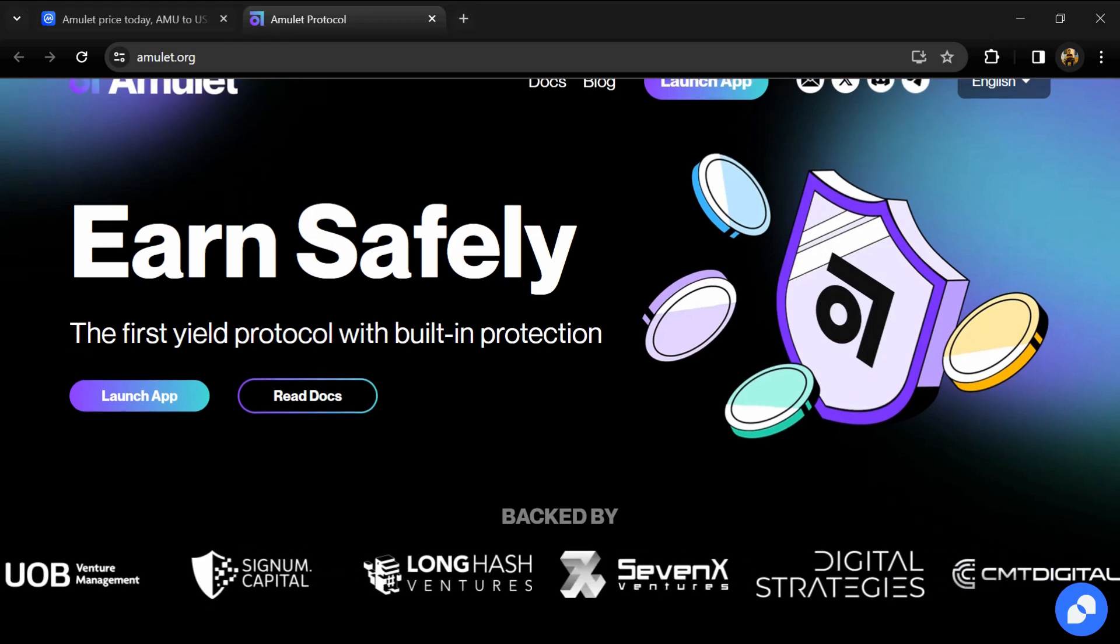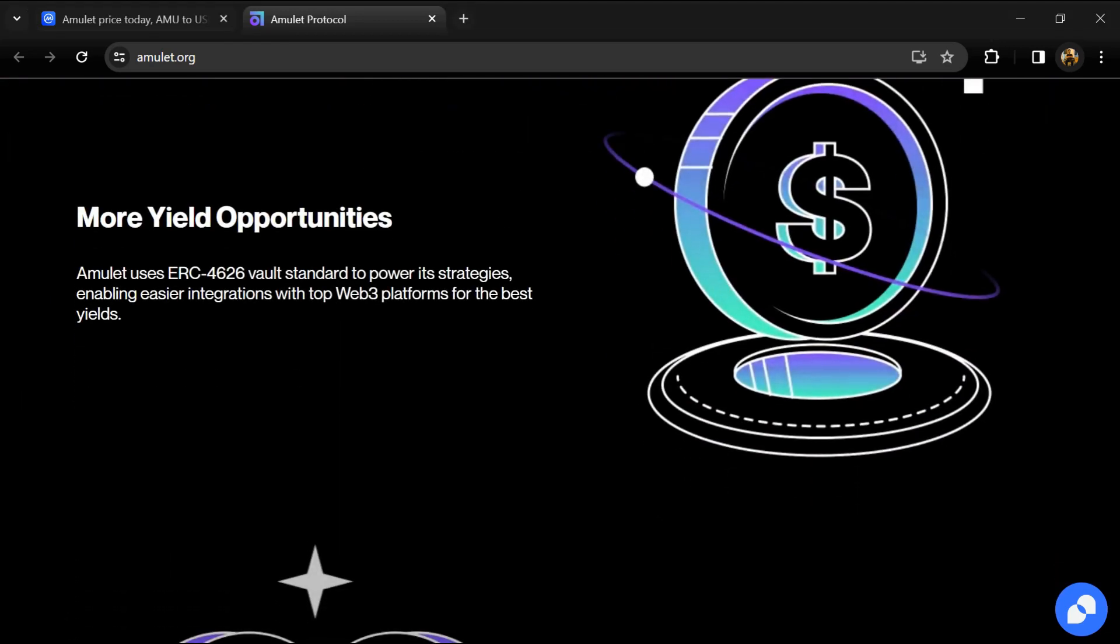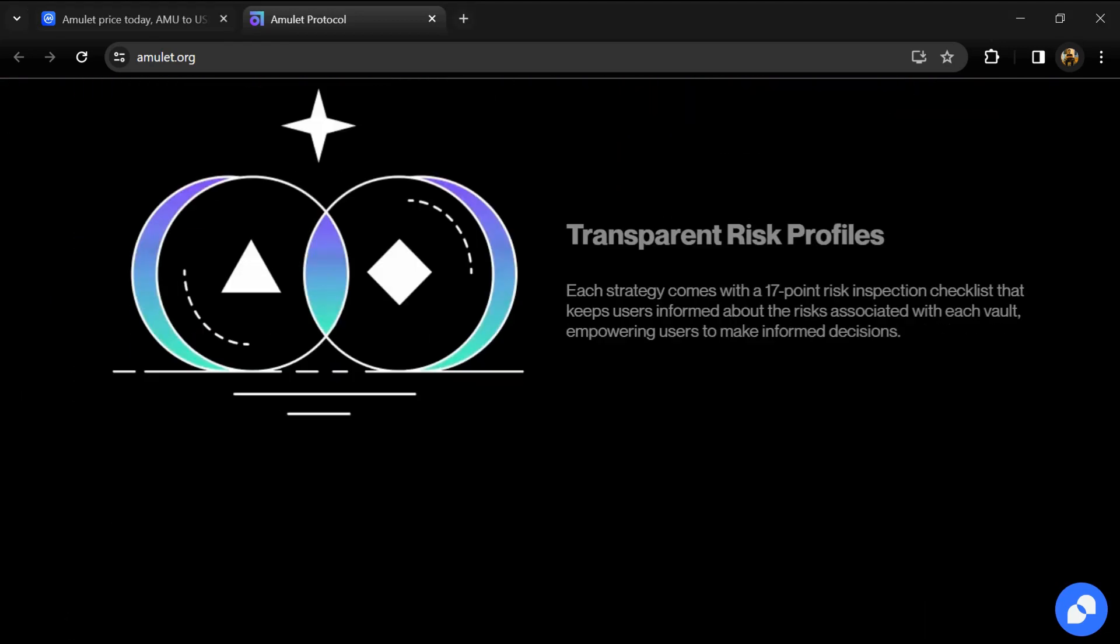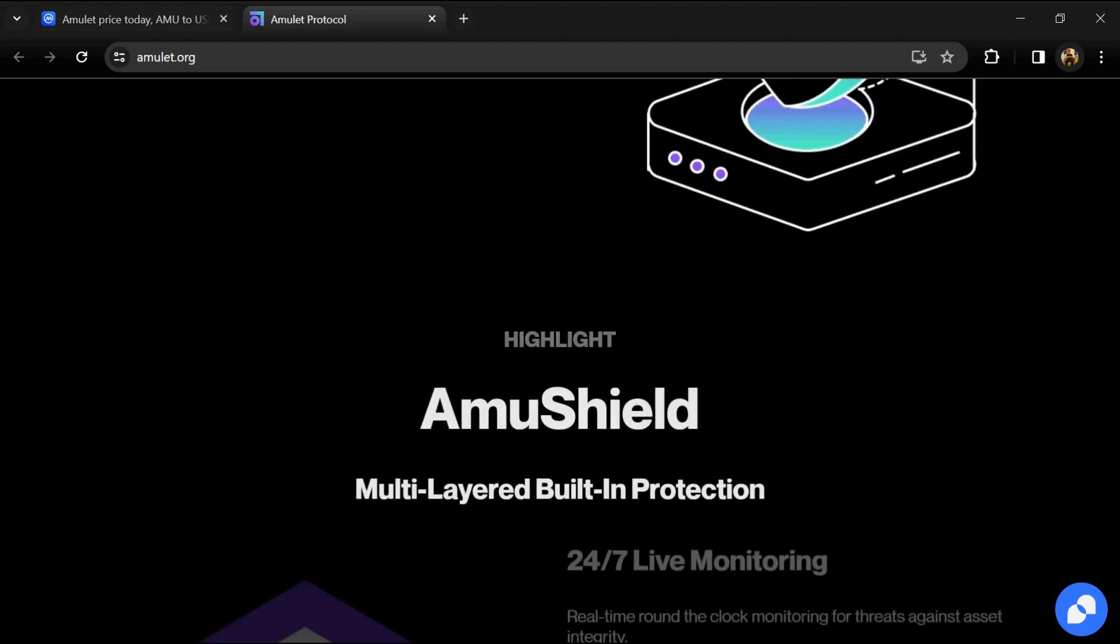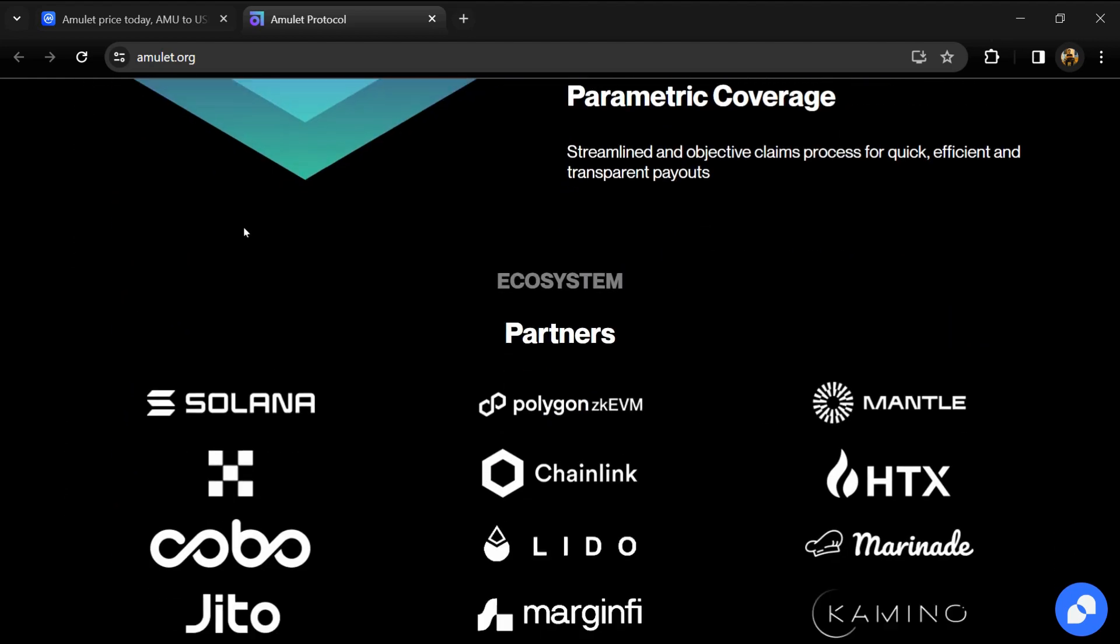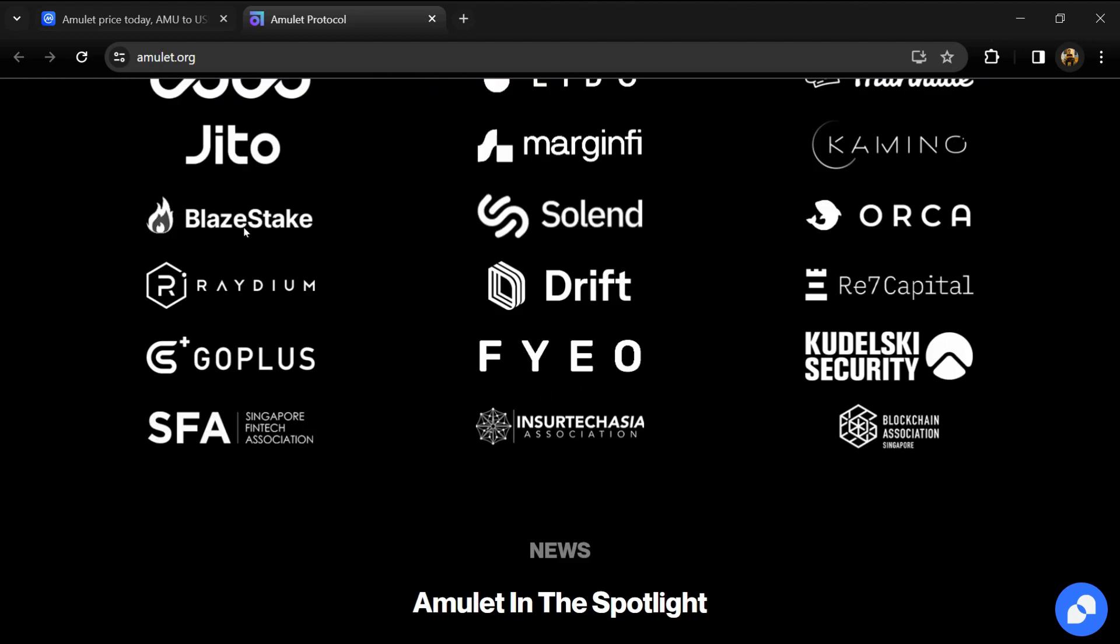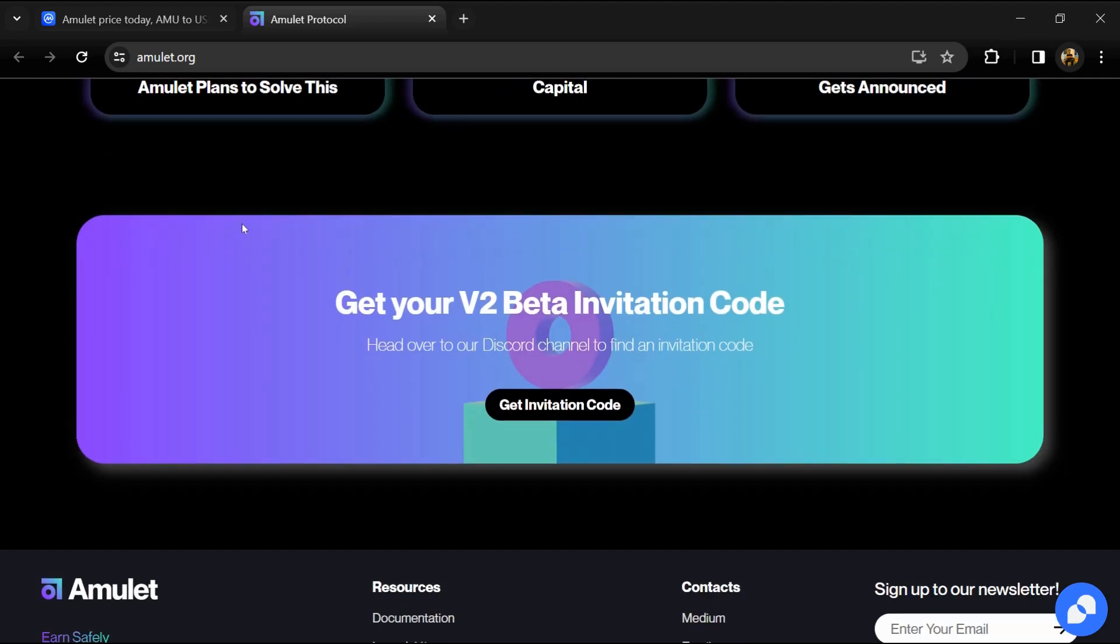According to the white paper, Amulet is the first Web3 platform that combines investment and insurance, empowering Web3 users to earn safely with built-in loss protection.